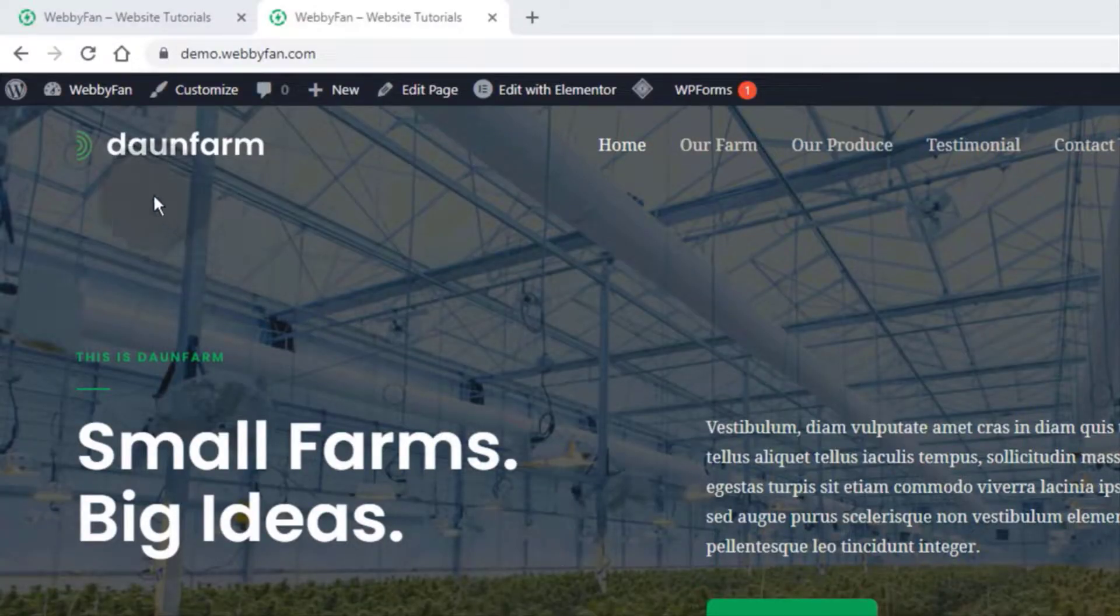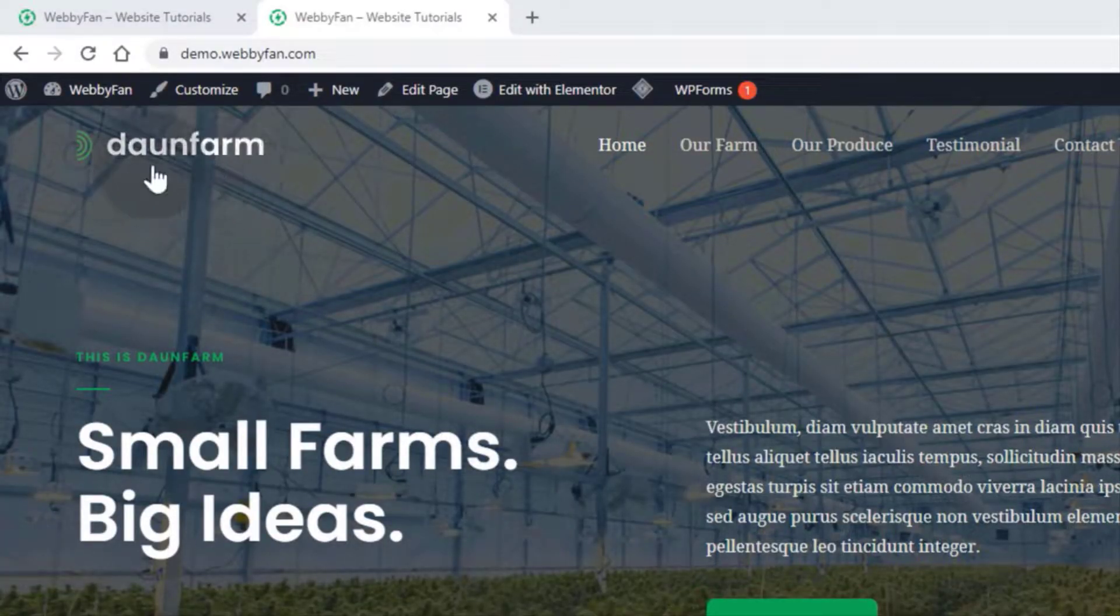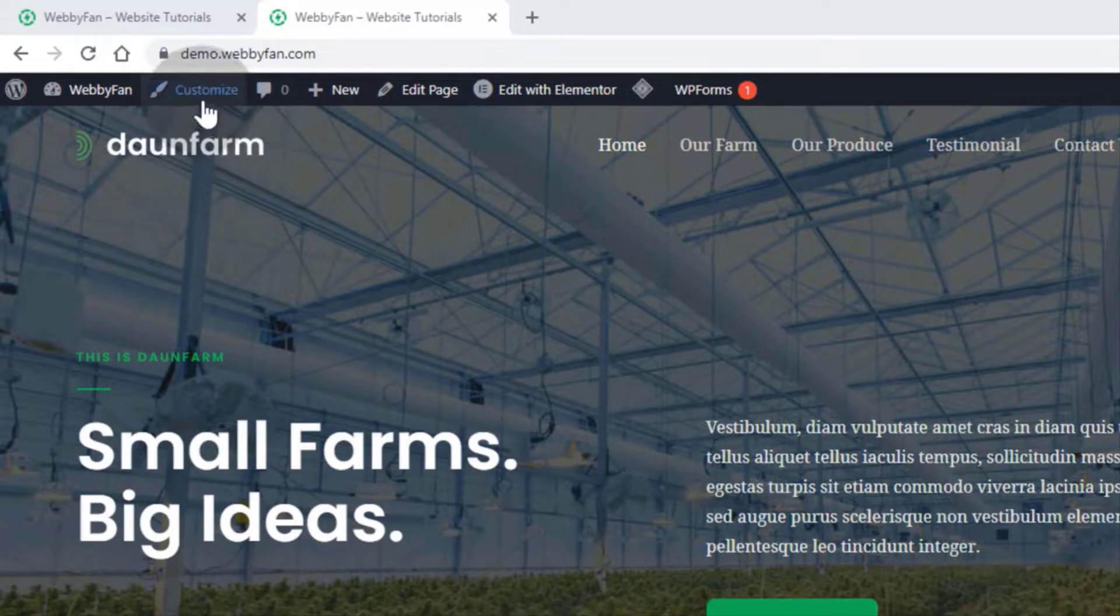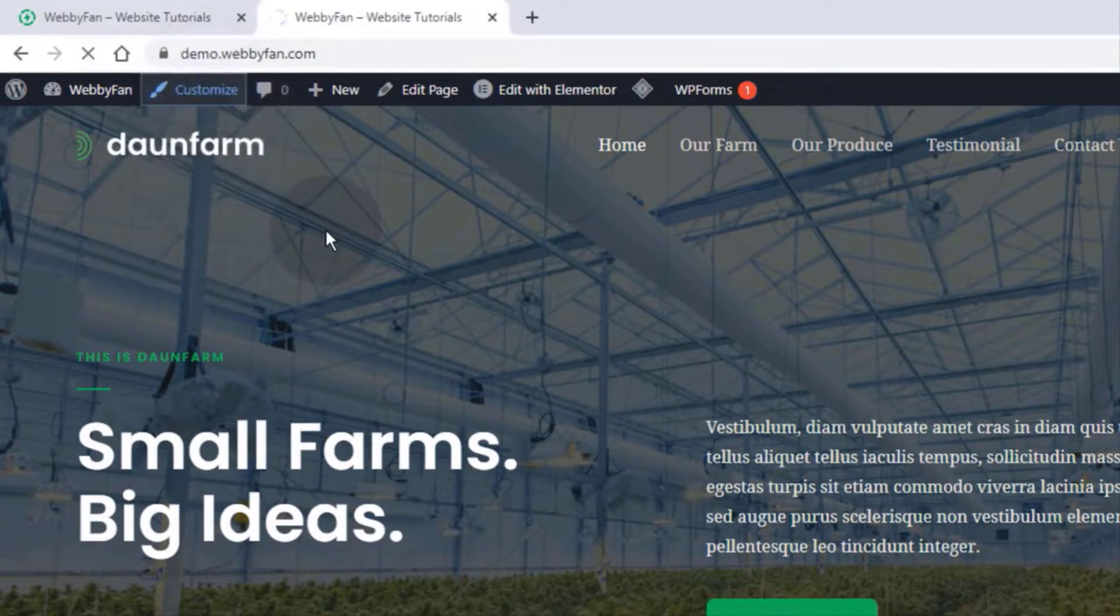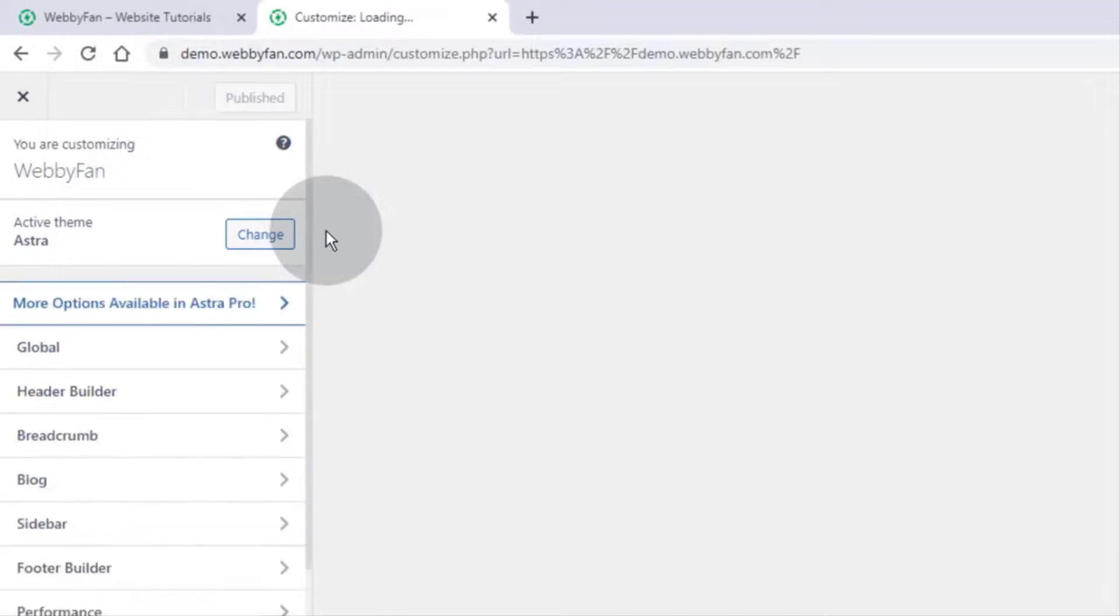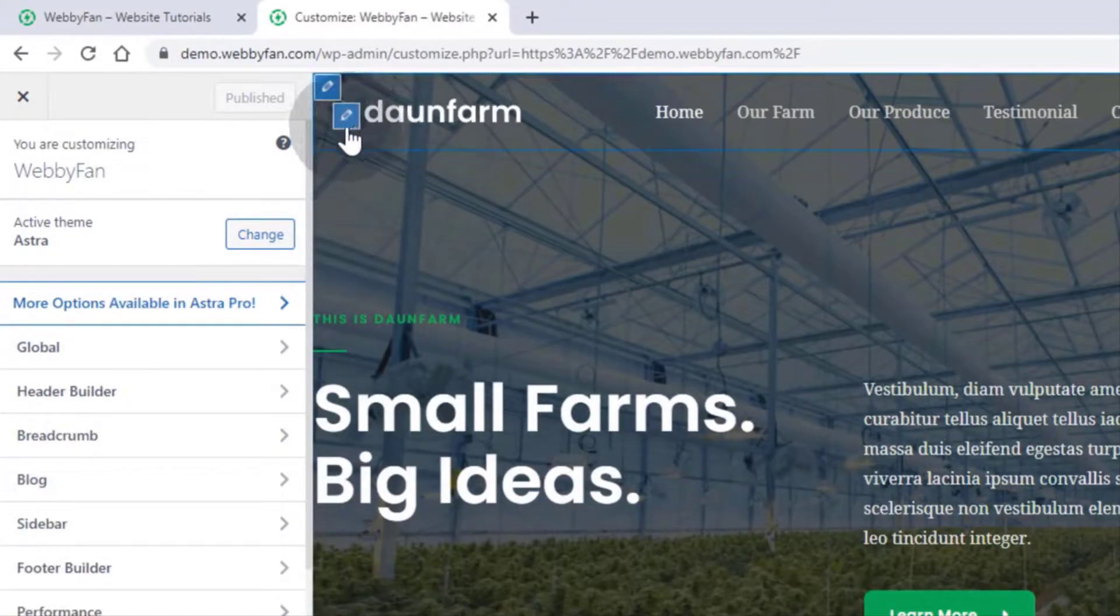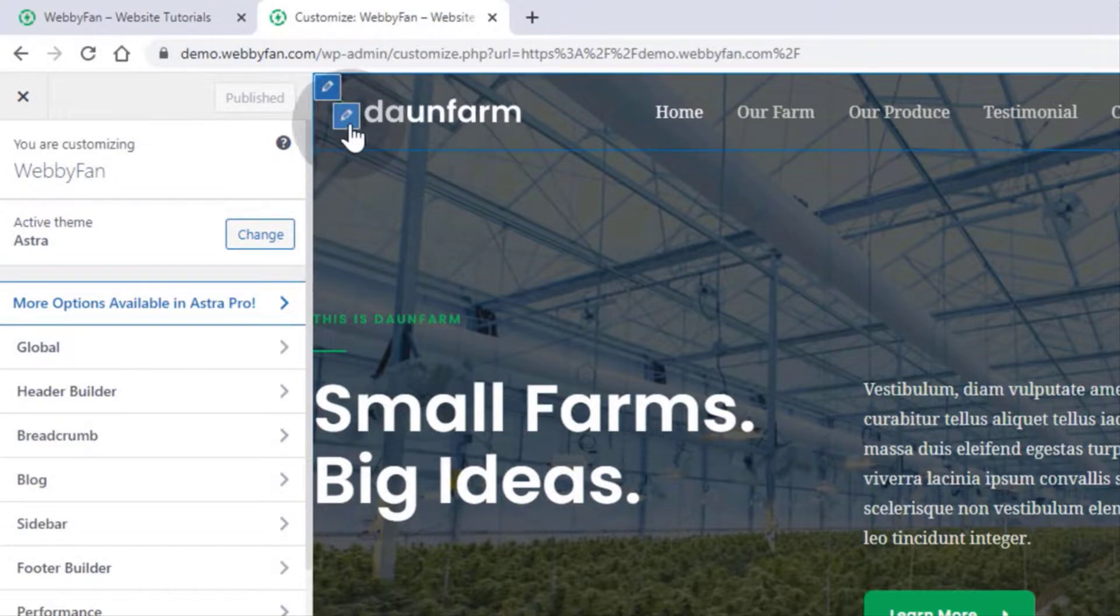I will show you how to customize the logo area. To edit the logo area, simply click on the Customize tab. Now hover over the logo. We can see the edit tab on the logo. Simply click on it.